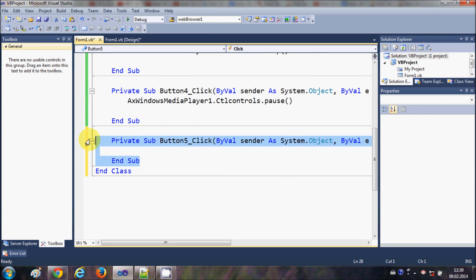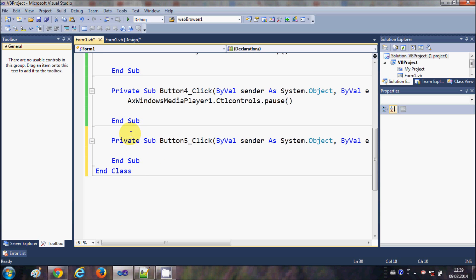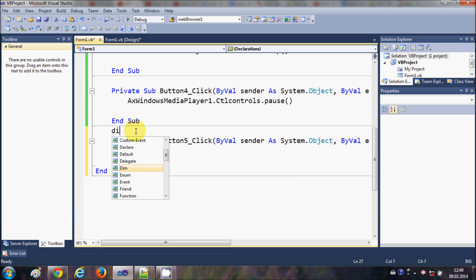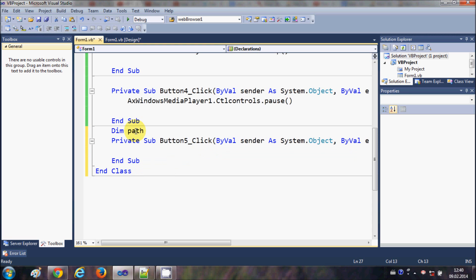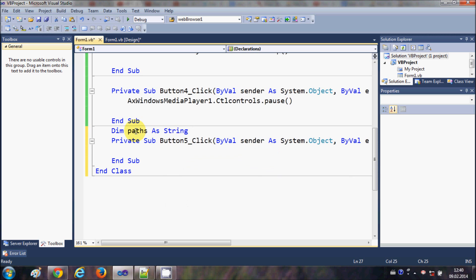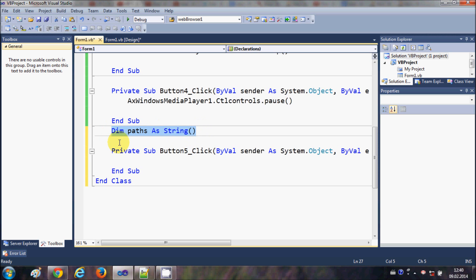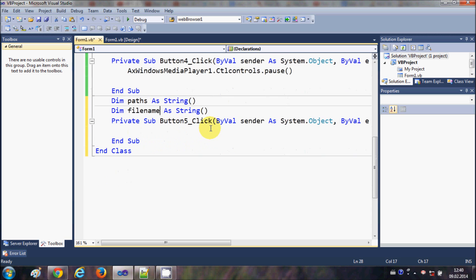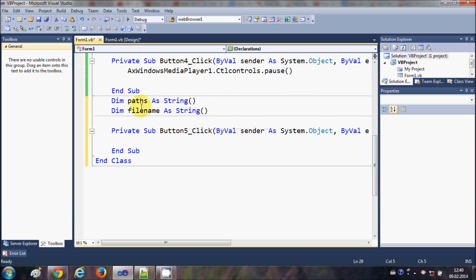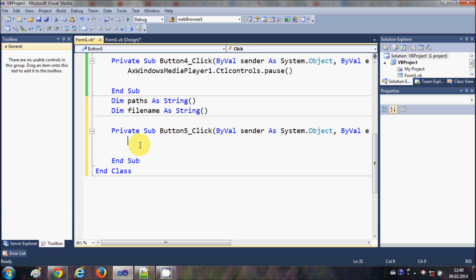In here I will write the code, but first I want to declare some global variables. I'll go above my sub and declare two arrays. I'll write: Dim paths() As String — the brackets tell us this is a string array. Then I'll copy that and paste it, changing the name to fileNames(). So I have declared two string arrays.